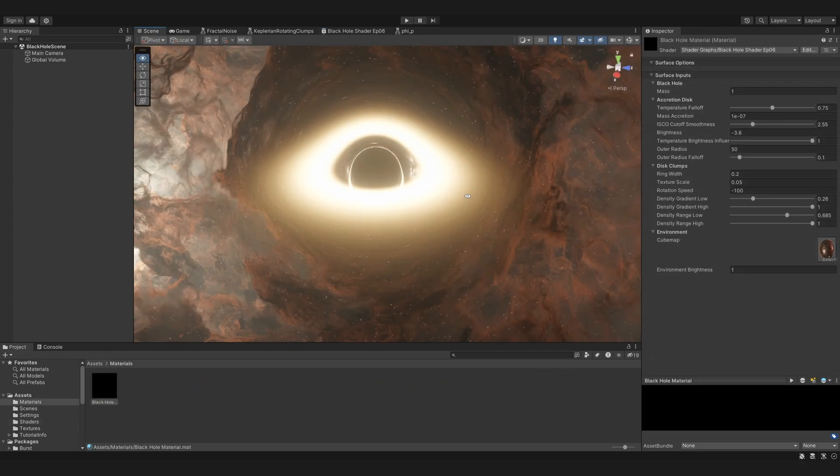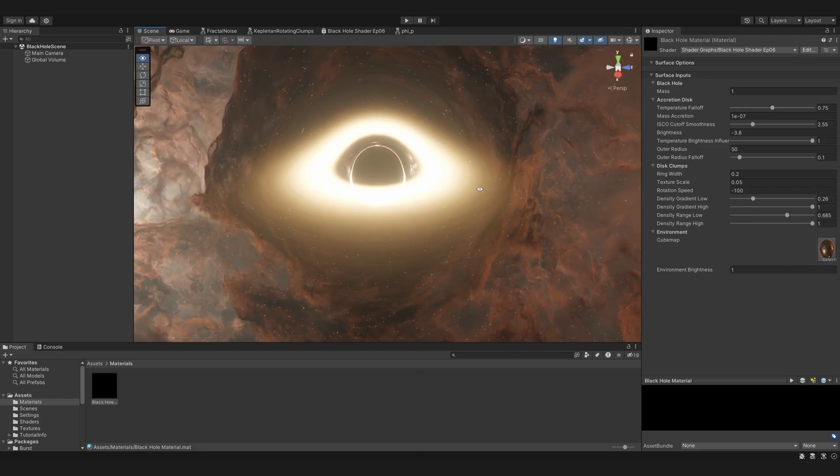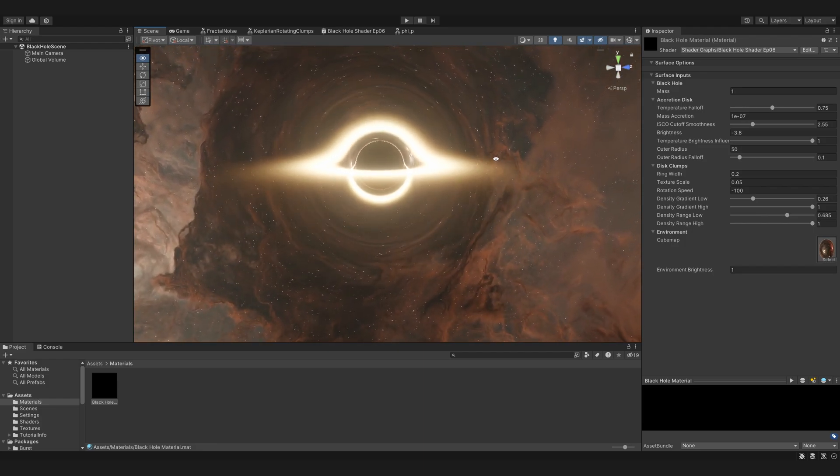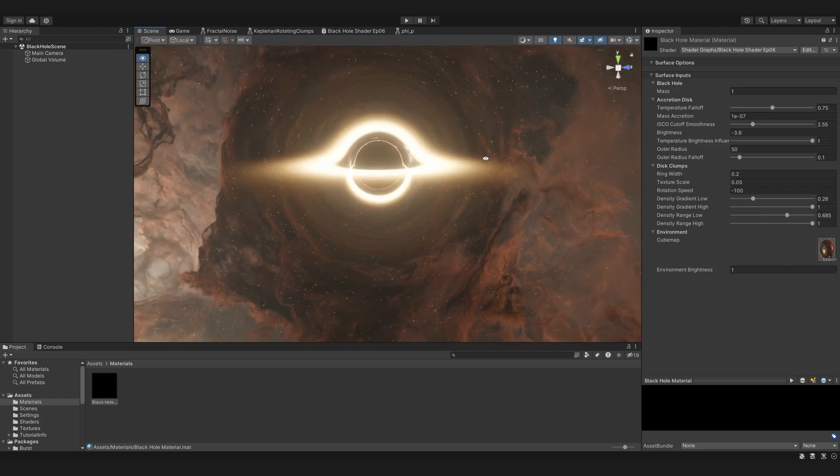After some adjusting of parameters, this is how it looks. I think it looks cool, it's a lot more dynamic now.